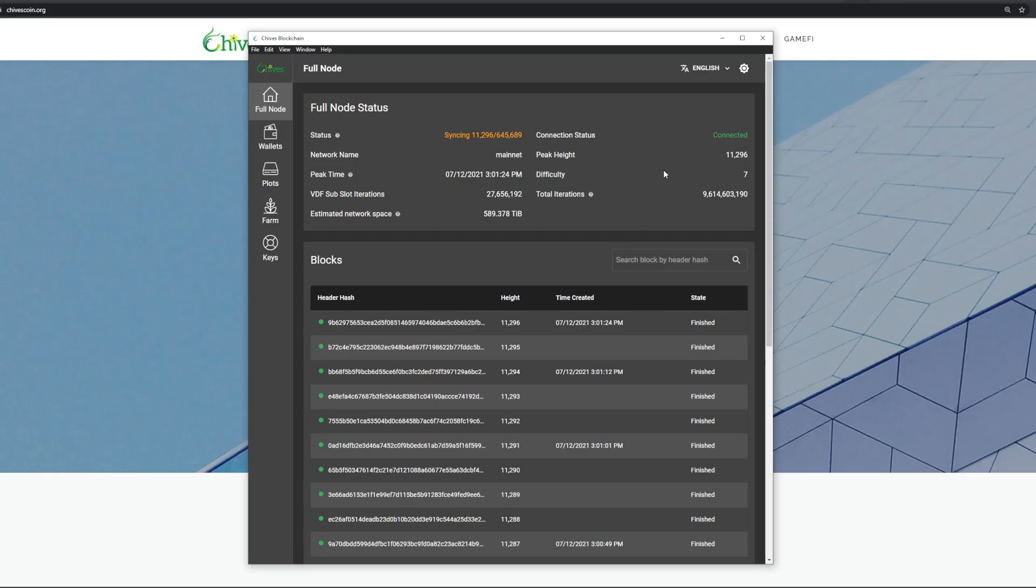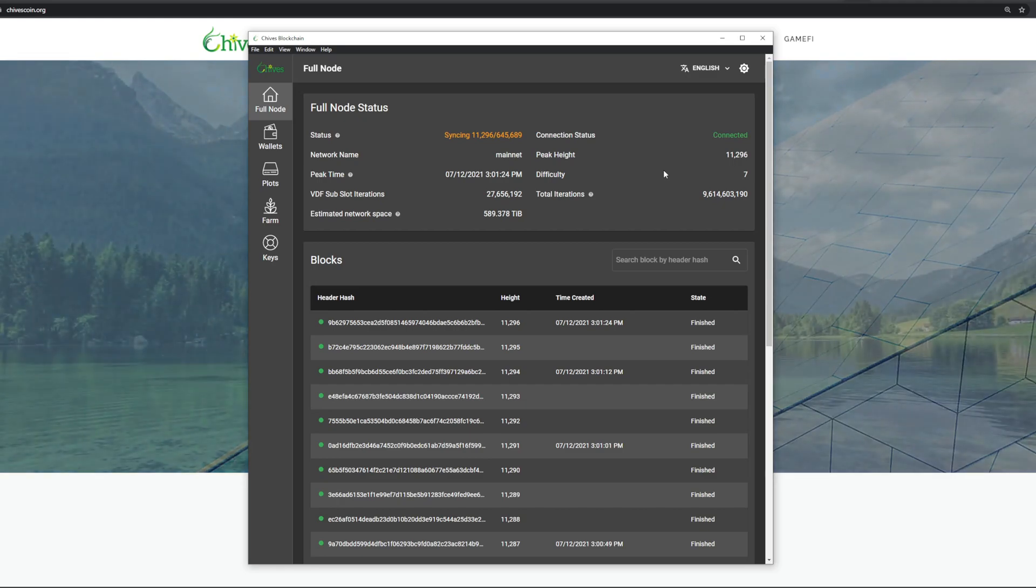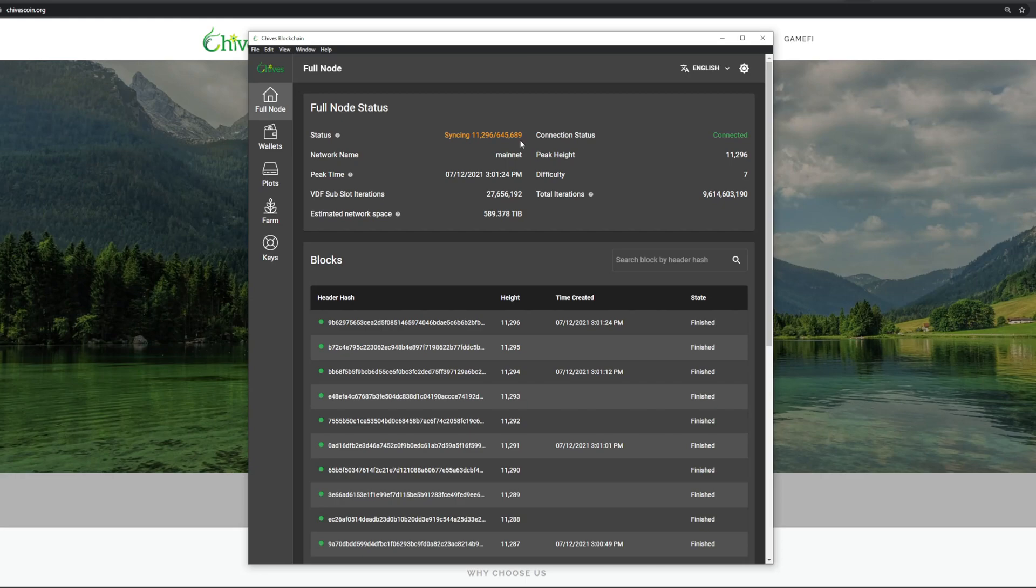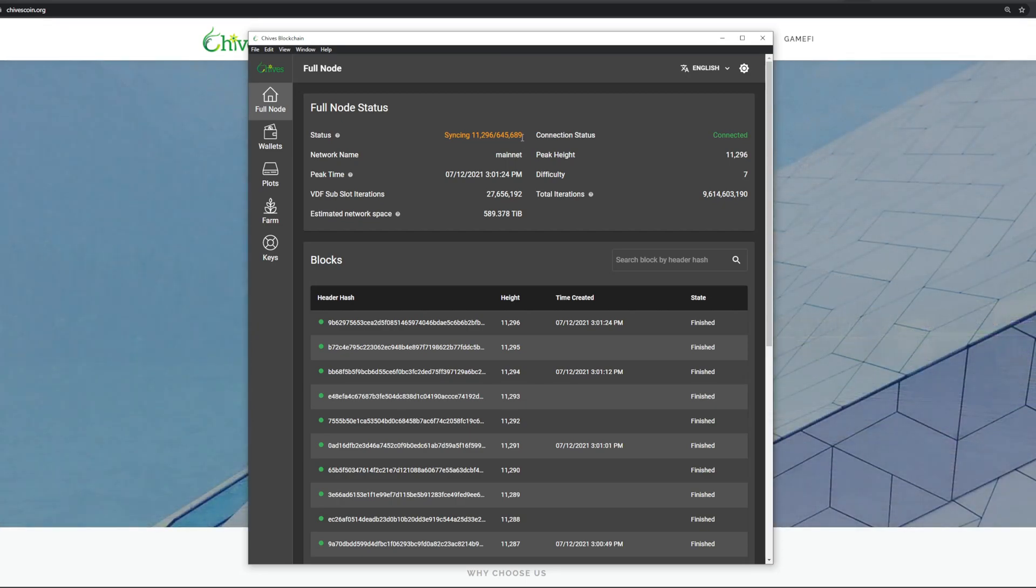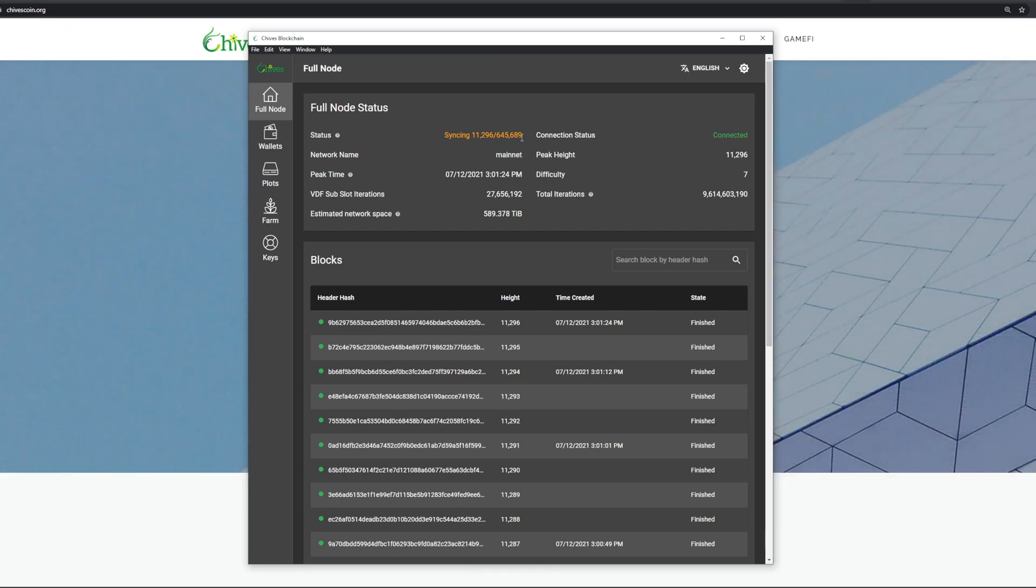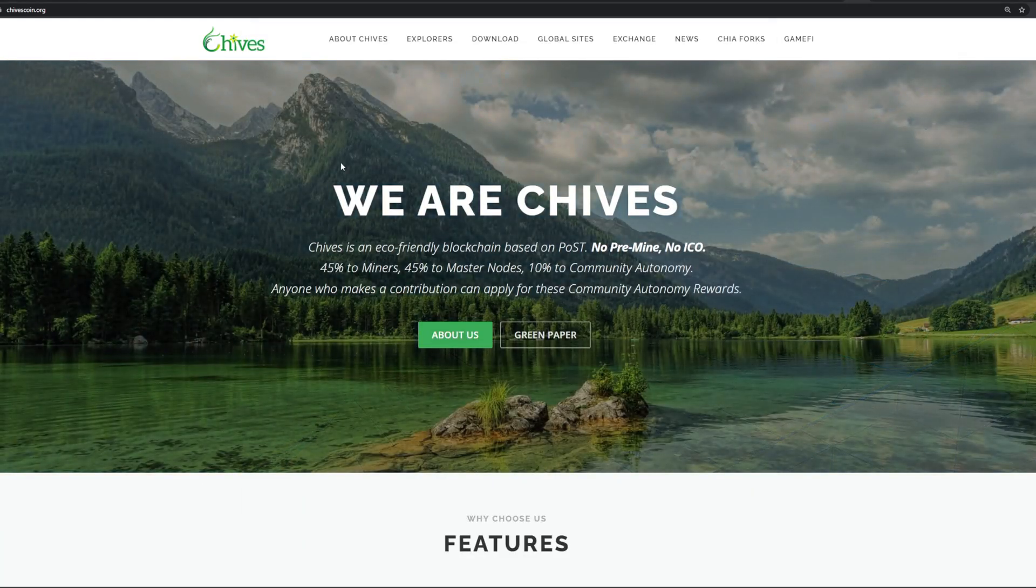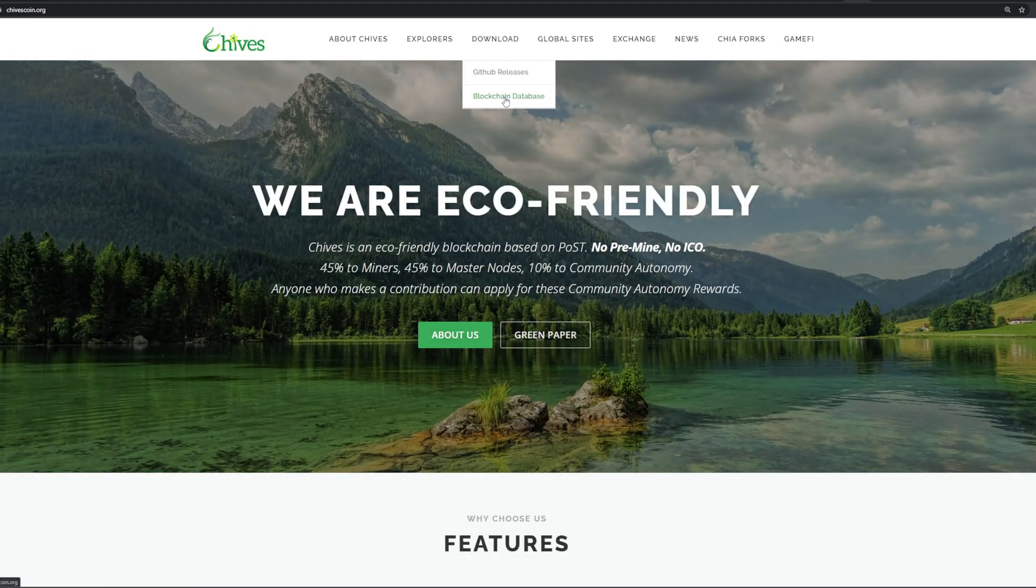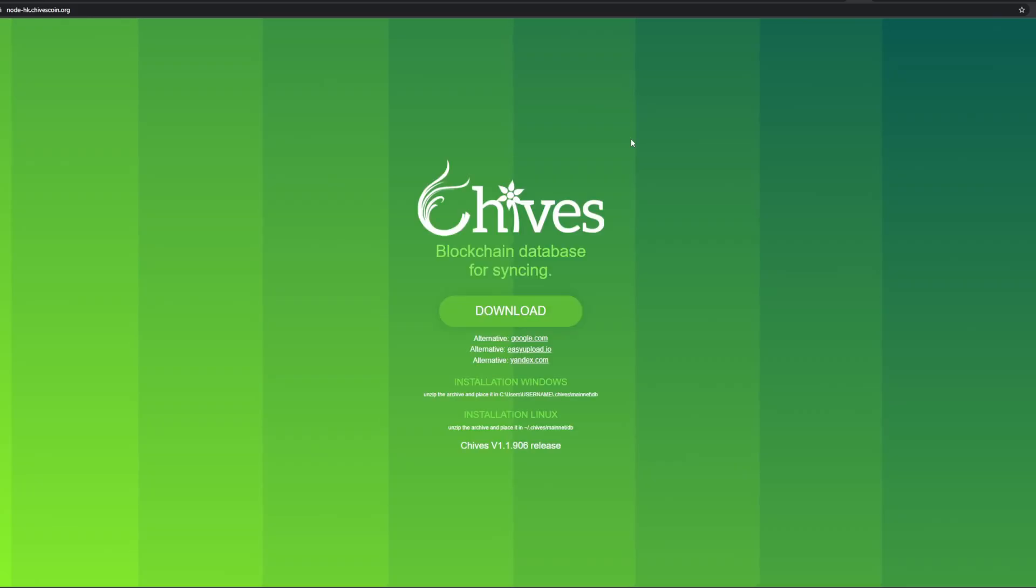Once you've done that the Chives GUI opens up. You'll see the status is syncing - we're quite a bit behind here, 11,000 on 645,000. We're not gonna wait till that completes. There's actually a way to make it go faster, so that's what we'll get on to next. If you go back to the home page, the second download link here is for blockchain database.